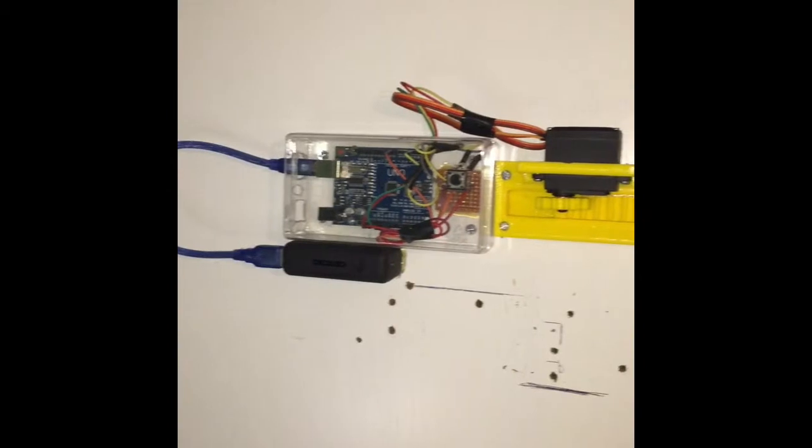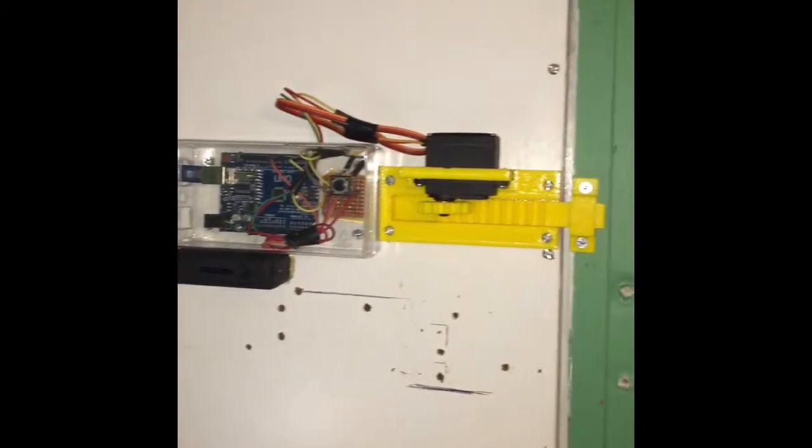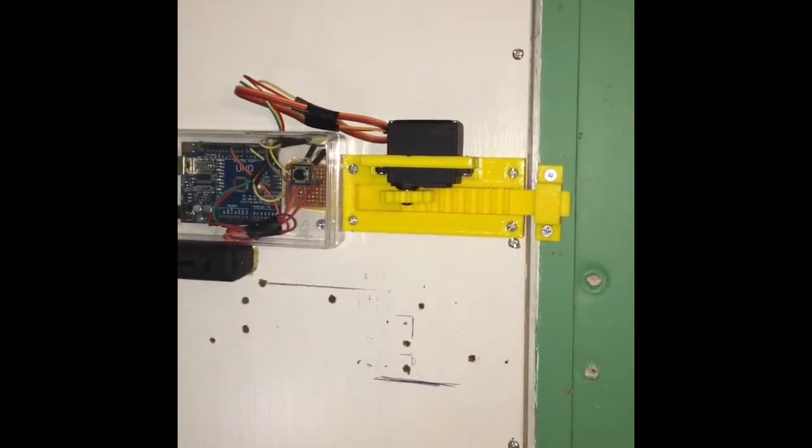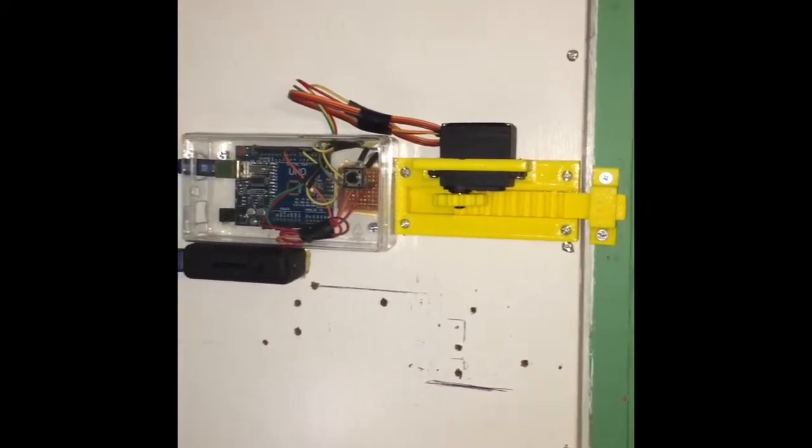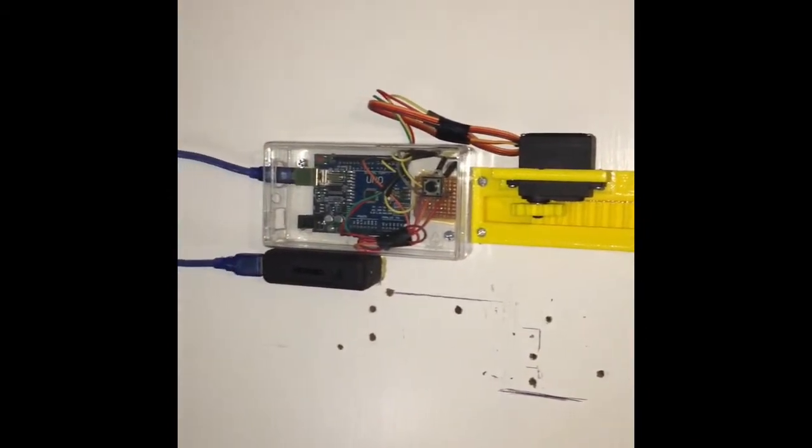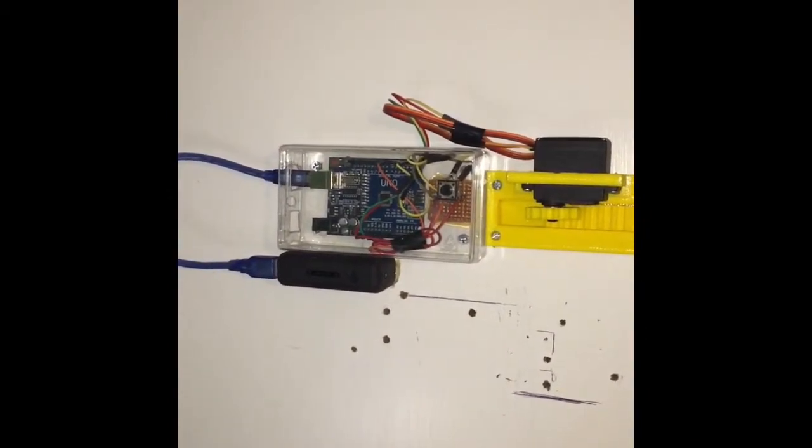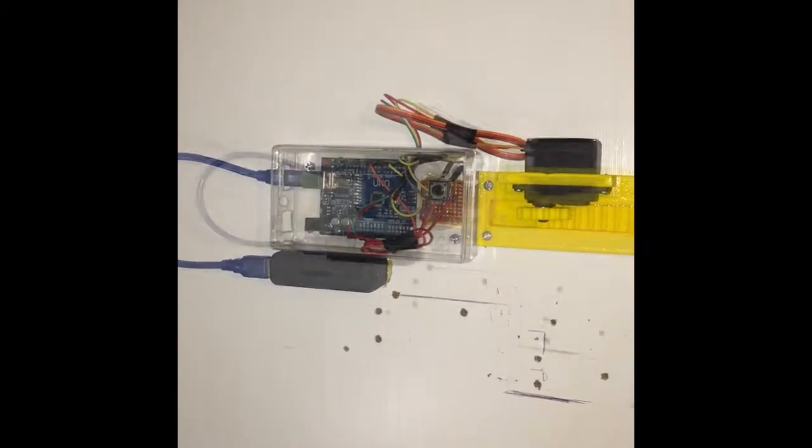Hello everyone and welcome back to Silver Octagon Technologies. In this video I'm going to be demonstrating my new advanced automatic door lock.